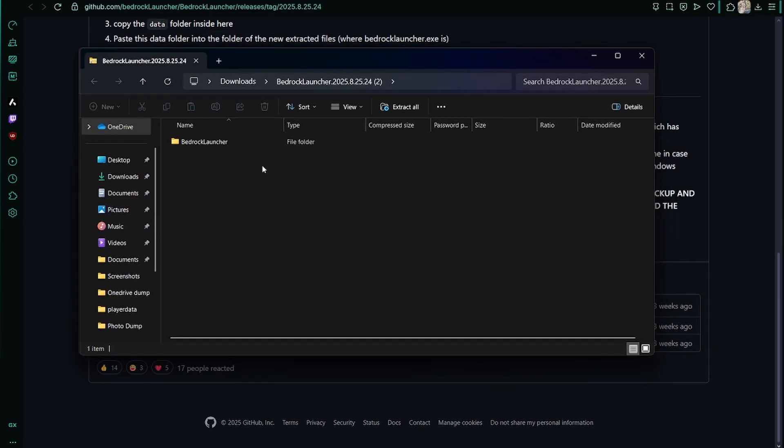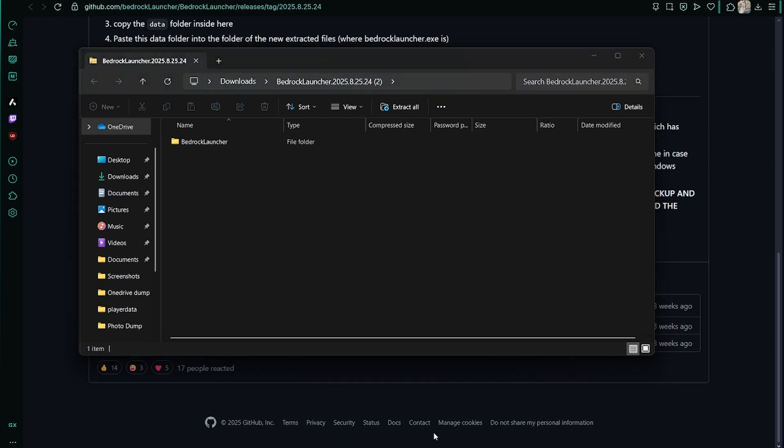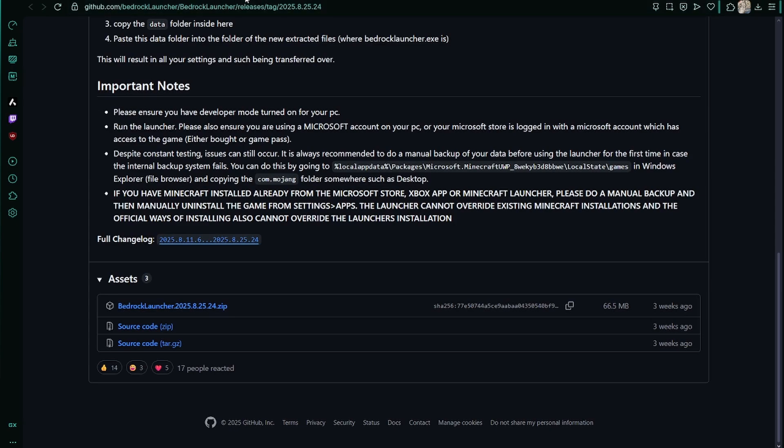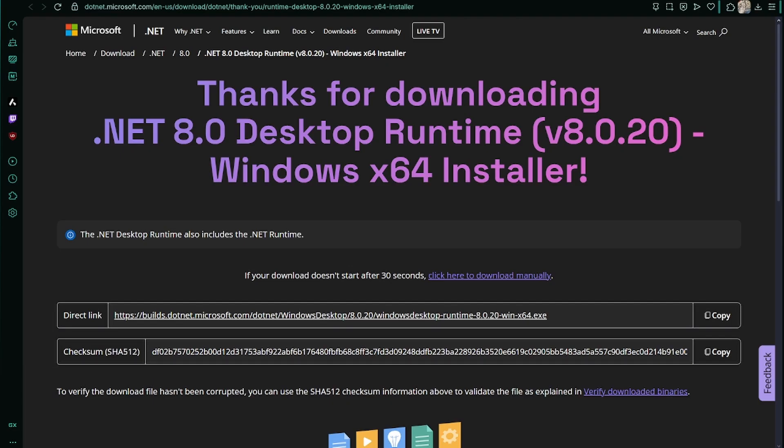It will give you a prompt requesting that you download the Windows desktop runtime 8.0.20. After pressing the button, this is going to automatically send you the installation for .NET 8.0 desktop runtime. You need this for Bedrock Launcher.